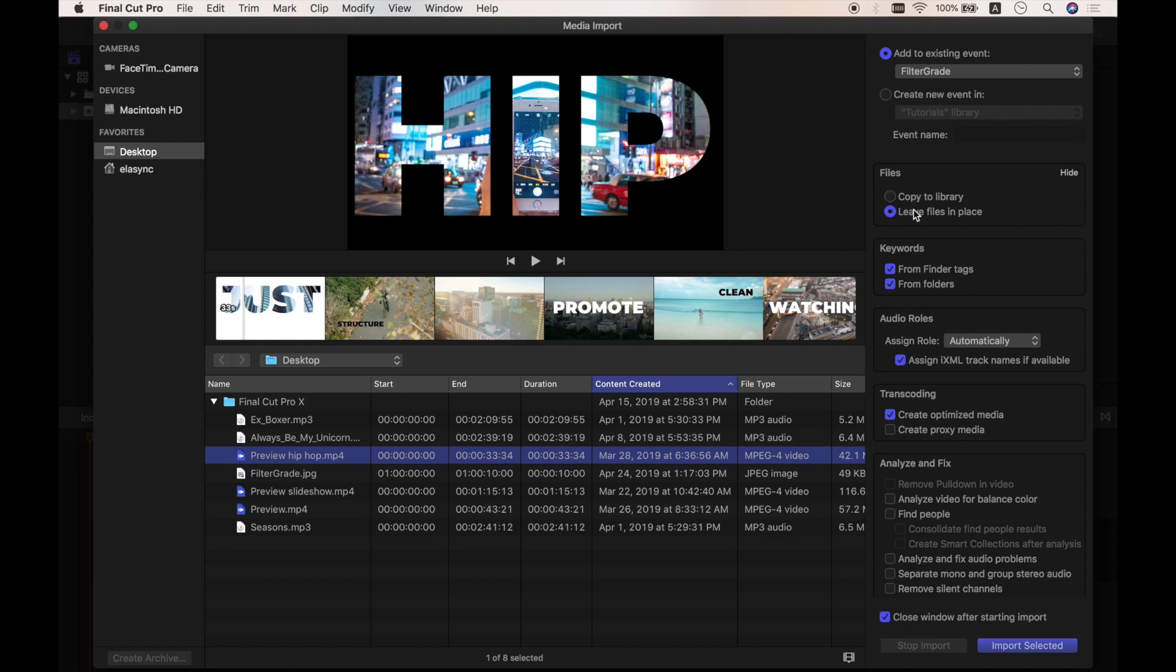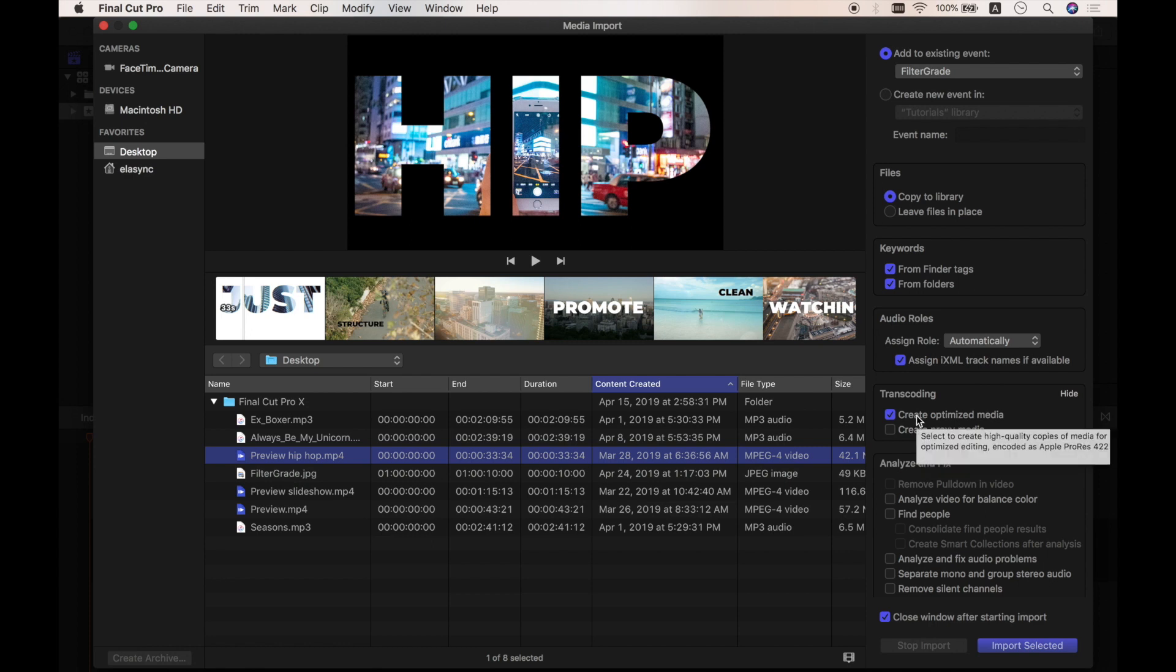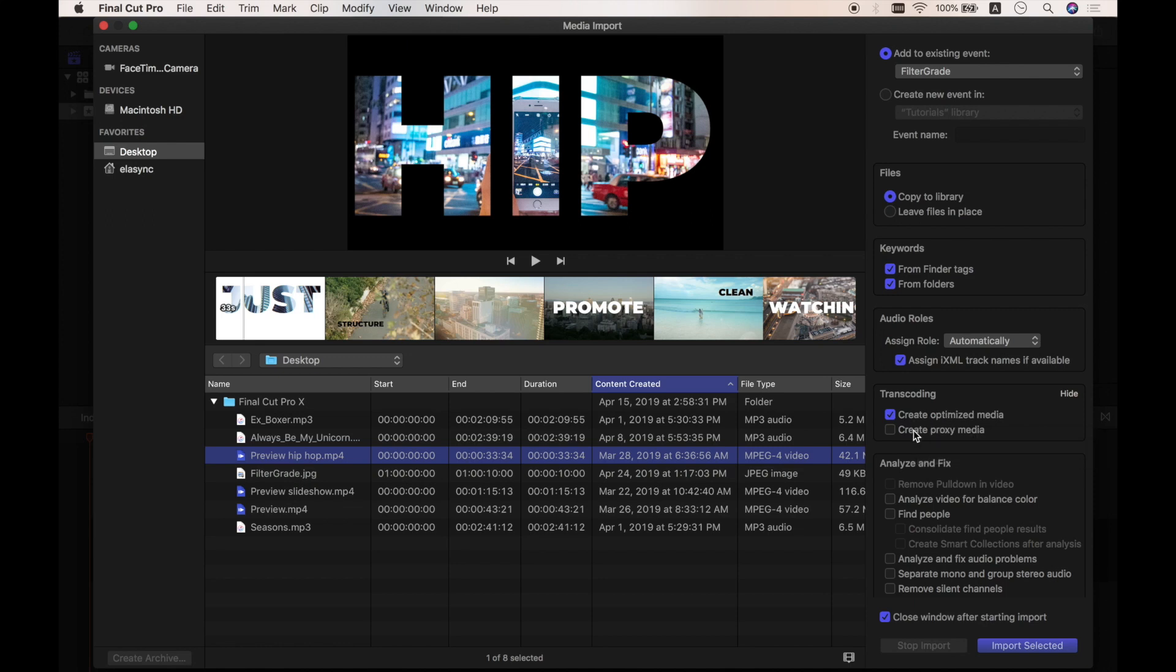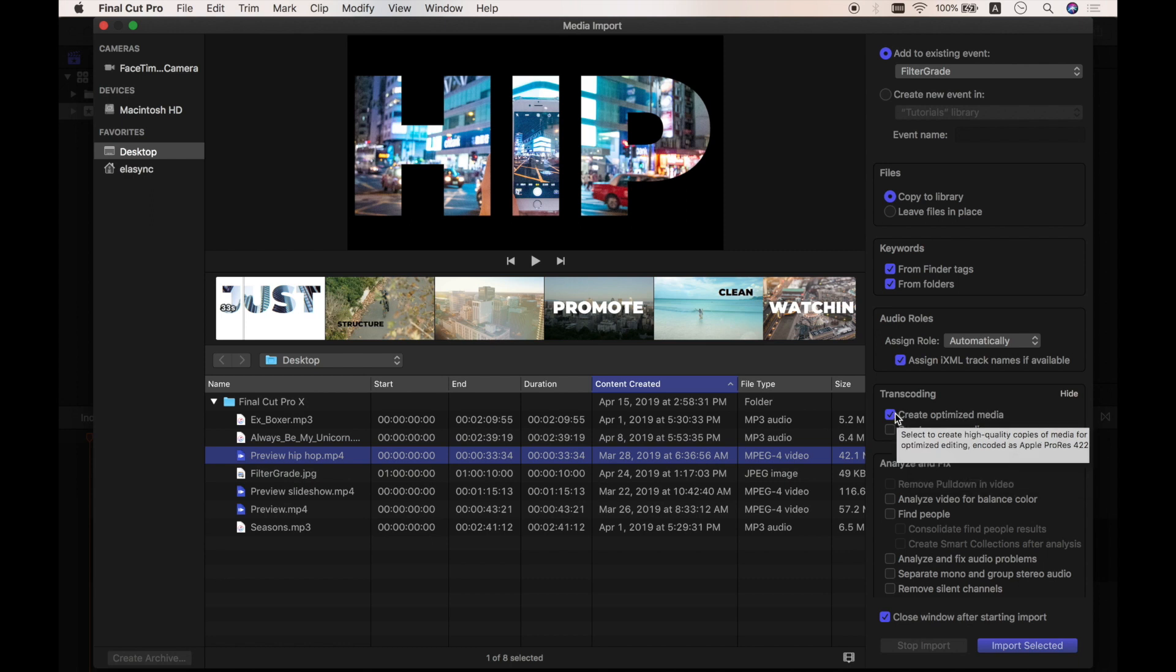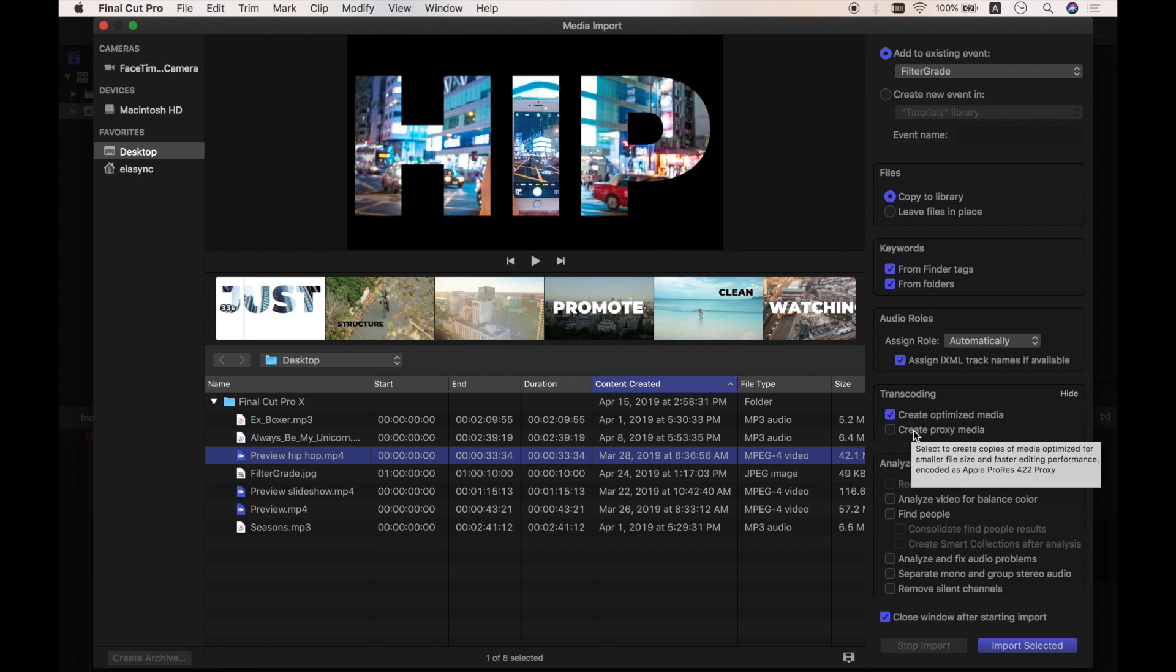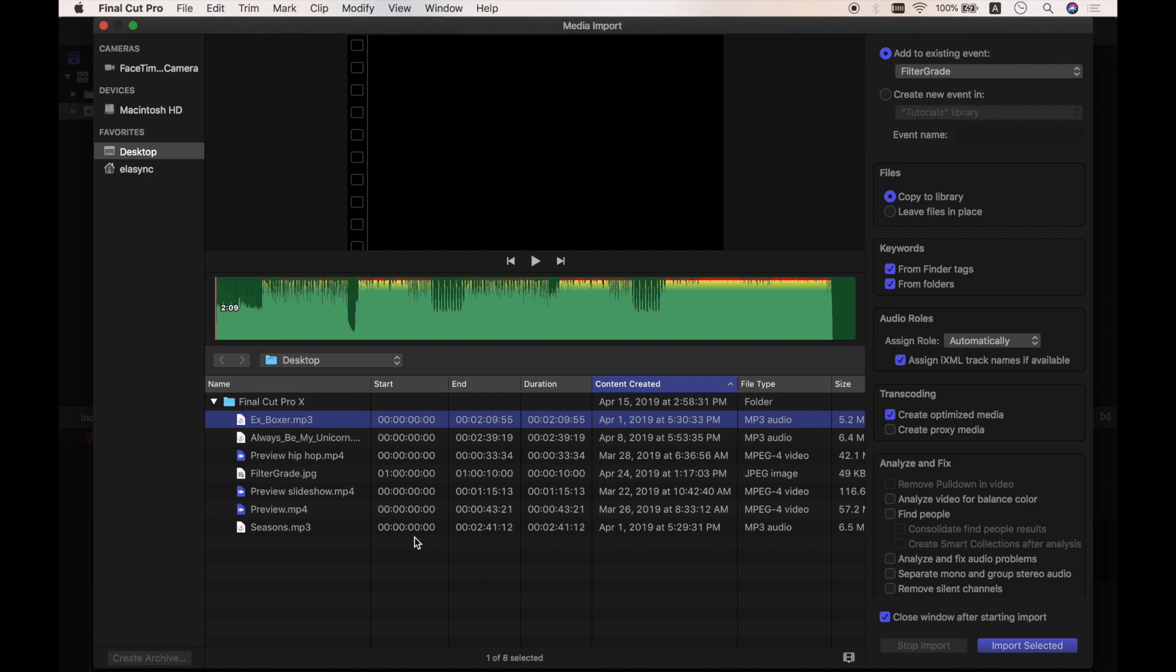The second one is transcoding. Final Cut can transcode the video clips better for editing. I recommend to create optimized media because it will be faster to process and better to edit. However, since it takes space on your computer, so don't choose this if you are running out of storage space. As for the proxy media, it will compress your media into smaller size, which, in my opinion, will lead to a bad editing experience. Okay, let's import this media.